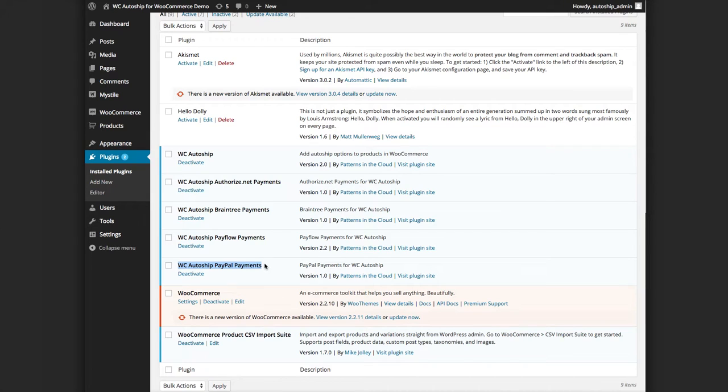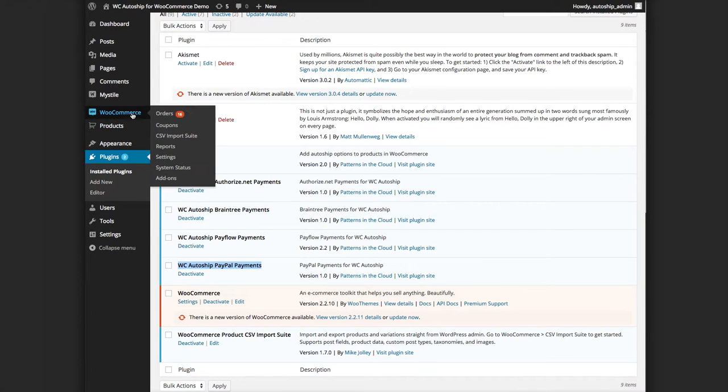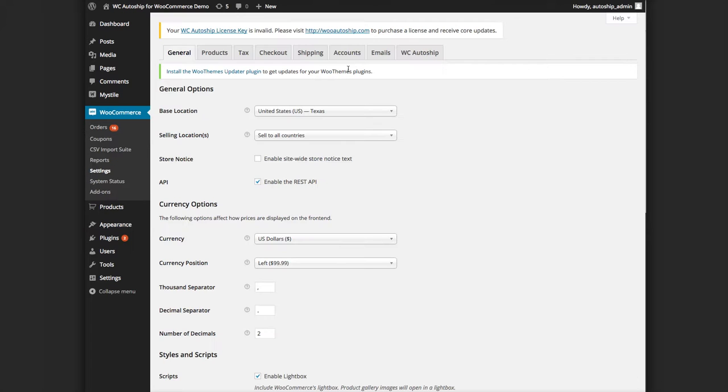When that is active, what you should be able to do is go to WooCommerce and view your settings and then to your checkout tab.